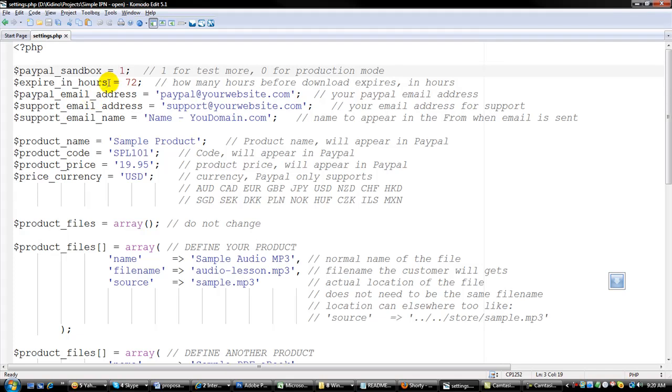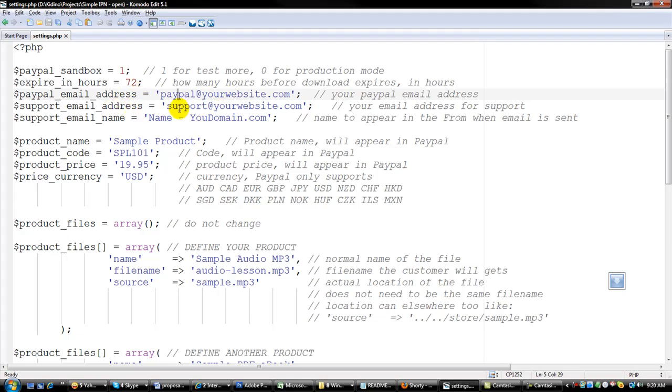And then the download link, how long do you want it to be live before it expires for your customers. Then your Paypal email address, also you need to change here for your support email address, and then the name and your domain, whatever name that you want to appear from the email that you are sending to your customers when they purchase something from you.